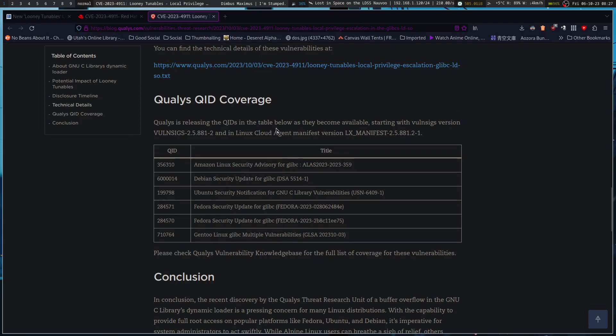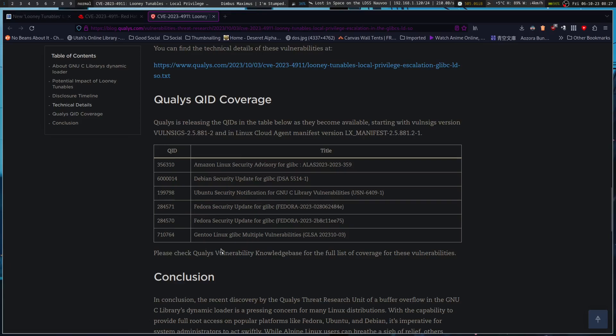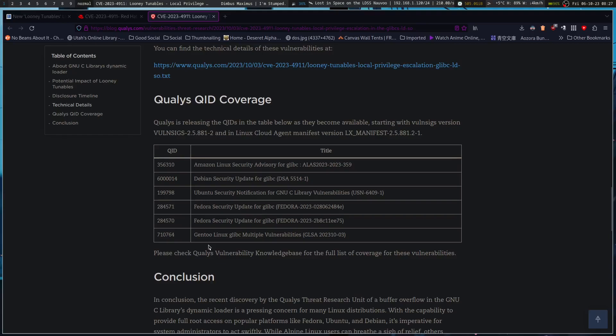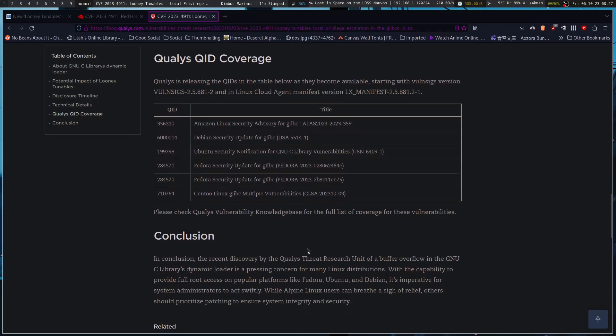The technical details are available here - Qualus is releasing QIDs as they become available. Debian security update, Amazon Linux security advisory for glibc. Even Amazon servers are affected. Gentoo does have the option of not using glibc, so you could use musl libc instead. If you're using the glibc compilation of Gentoo then for sure you would be vulnerable, but you might be able to get away with musl libc instead.